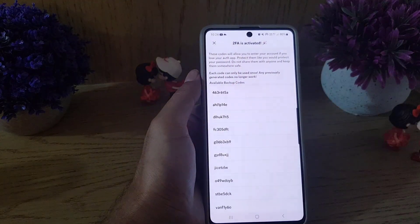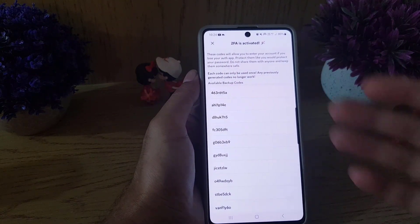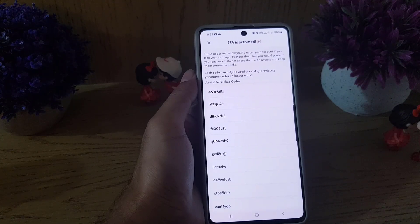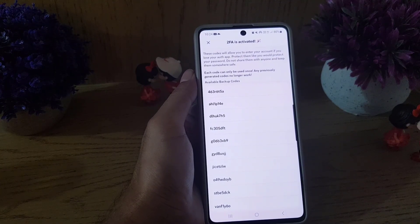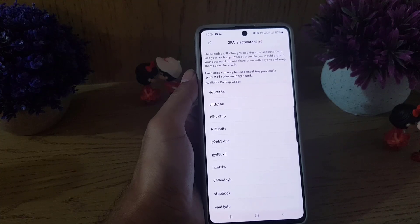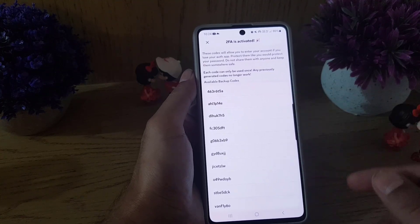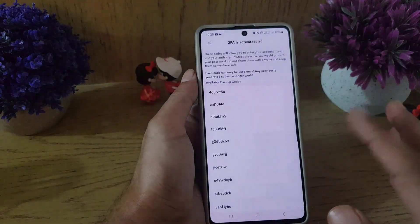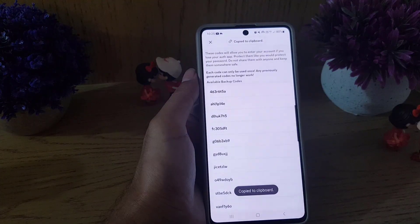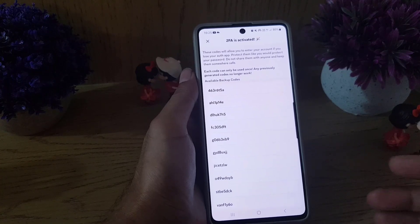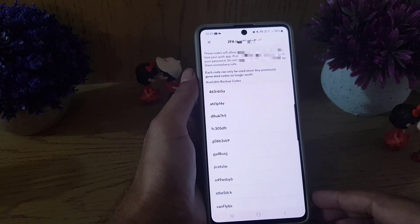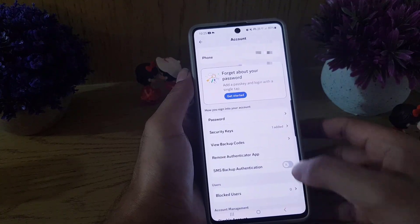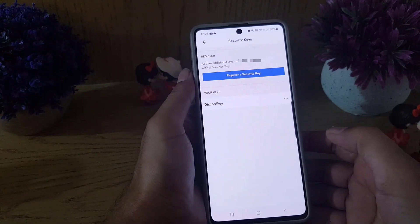It now says '2FA is activated'. These are backup codes you will need when logging into your account on another device. Take a screenshot of them — if you use them once, they will no longer be available again. You cannot reuse them.